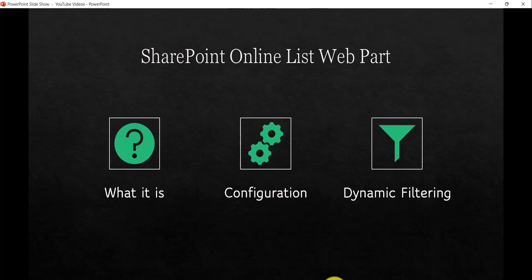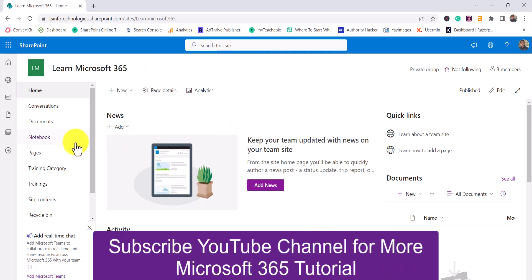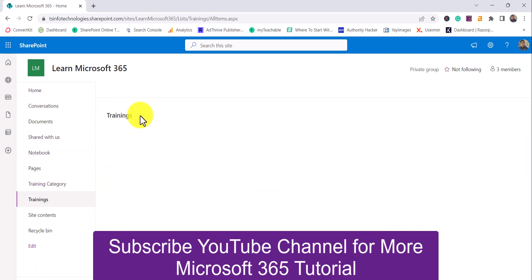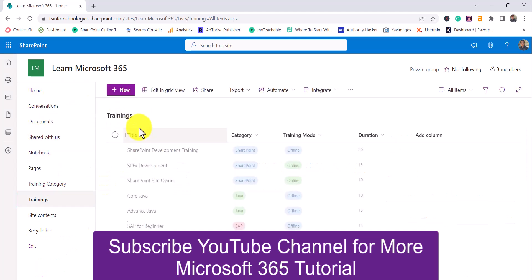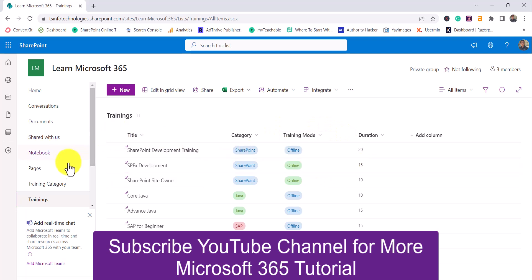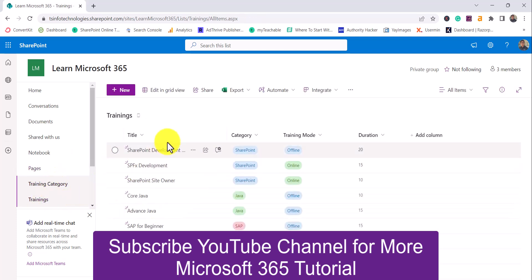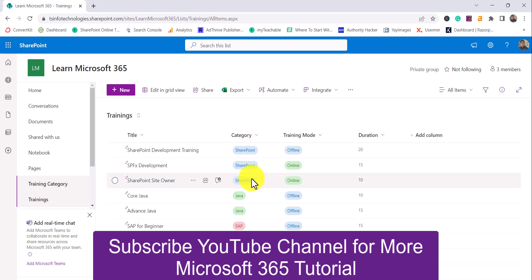I'll open the SharePoint site. You can see this is my SharePoint site. Here I have a training list which has some data — a title column, category, training mode, and duration. These are the four columns. I also have another list called training category which has a title column only with categories. Just to let you know, this is not a lookup column — it's a category column taken as a choice column with values added to it.